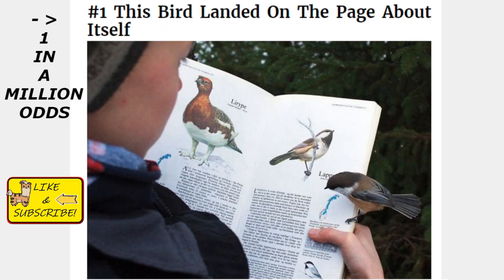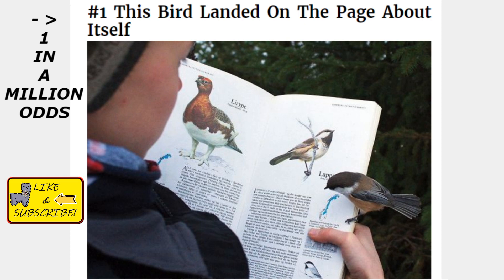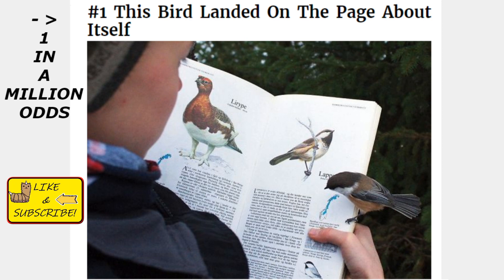I don't know the name of this bird — bonus points if you can tell me. The first four letters are L-A-P-P. One in a million odds: that bird landing on the exact page about that bird while you're reading a book about birds. I just find it very interesting that it's a one in a million chance of dying from the virus and we have to take it so seriously.